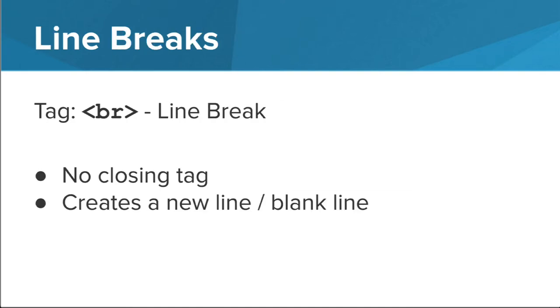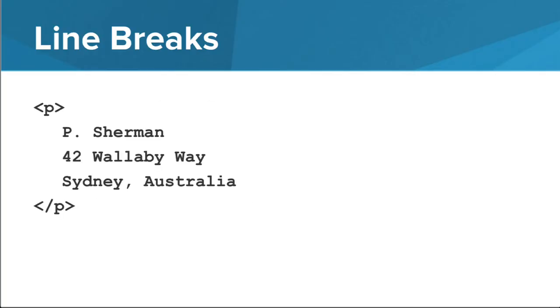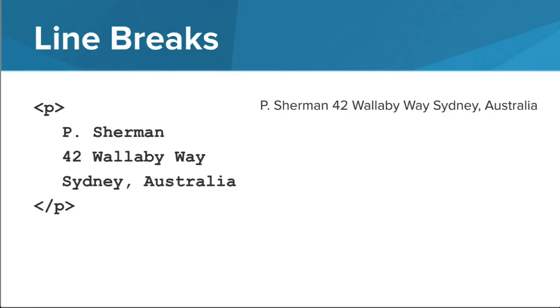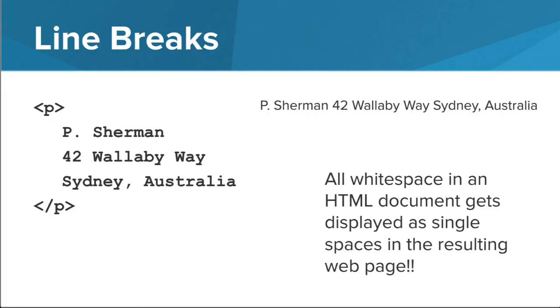A BR tag or line break also has no closing tag. This tag creates a new line or a blank line. For example, in this address surrounded by P tags, we may want to put each line of the address on a new line. As is, the HTML page would put the address all on a single line. While white space in an HTML document gets displayed as single spaces in the resulting web page.